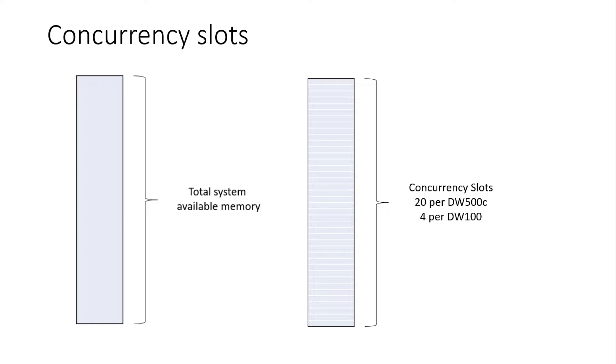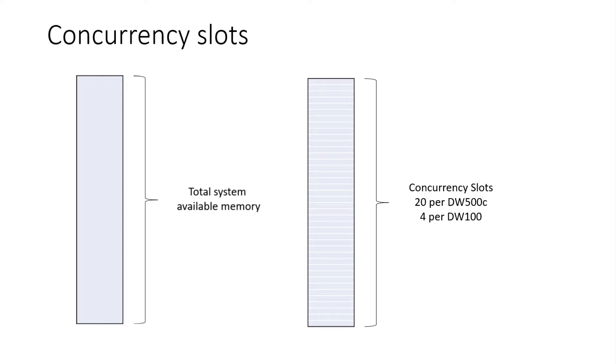So if you think of per DW500C for Gen 2, we offer 20 concurrency slots there. So we'll take the total memory for a DW500C and chop it up into 20 pieces. On DW100 for Gen 2, we do four concurrency slots per DW100. So think of like a DW200, you're going to get eight concurrency slots. DW1000C, you get 40 concurrency slots. If I create a data warehouse and you create a data warehouse, can you touch my memory? No. Different instances, you have your own concurrency slots. That's what I figured, but I just wanted to make sure.